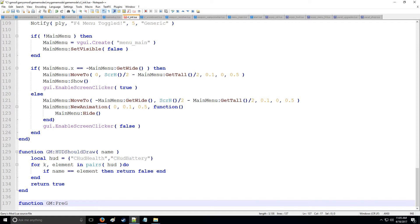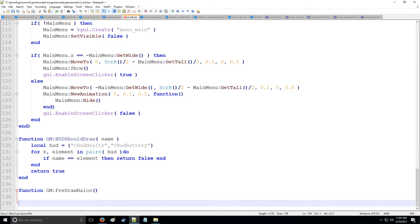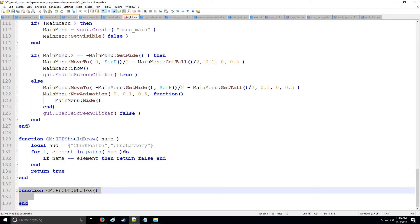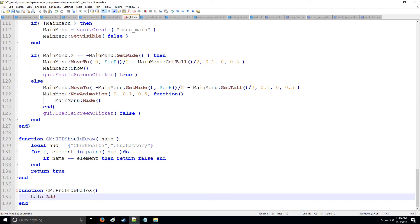and we're going to do GM pre-draw halos. This is going to be run every tick of the client and it's important that you have this because this is the only place that you can use the following command halo add